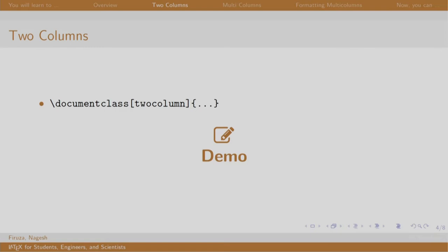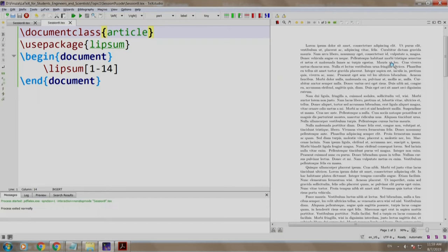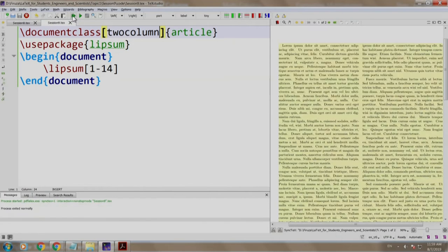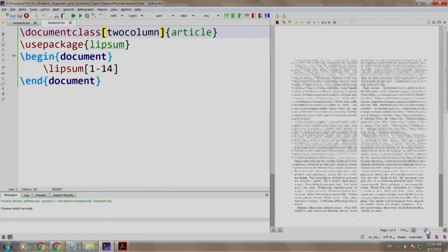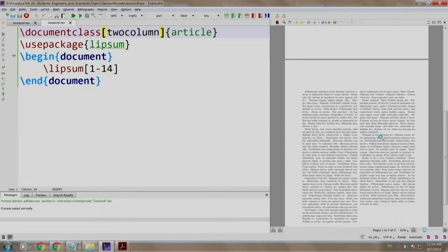To typeset the entire document into two columns, just mention two column as a parameter while mentioning the document class. Let us look at the demo. We have our lorem ipsum text written already and we have built and run it. Let us add two column in the article, build and run. See the difference? Our document is split into two columns.